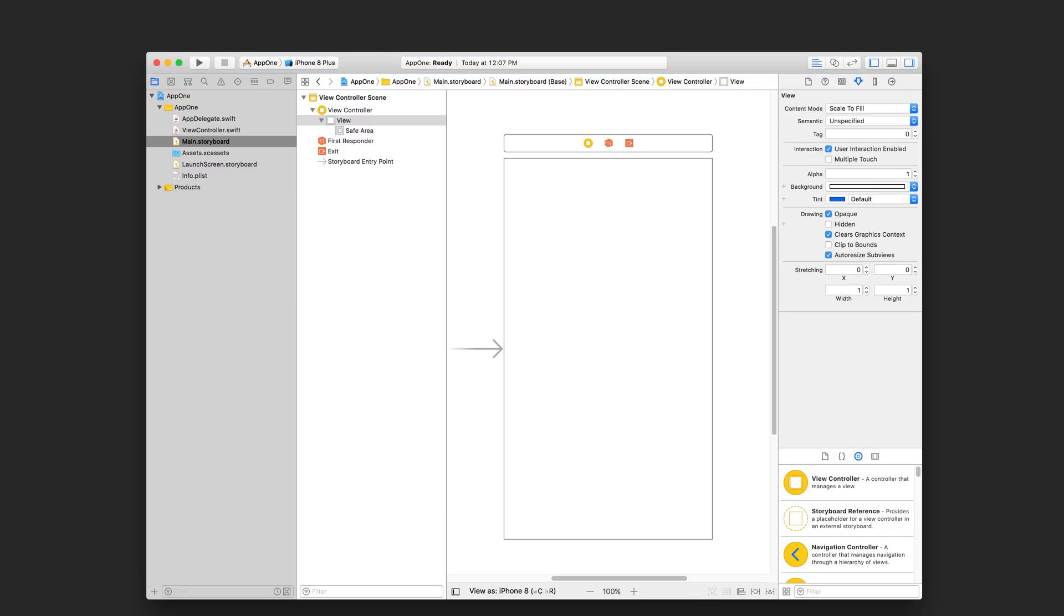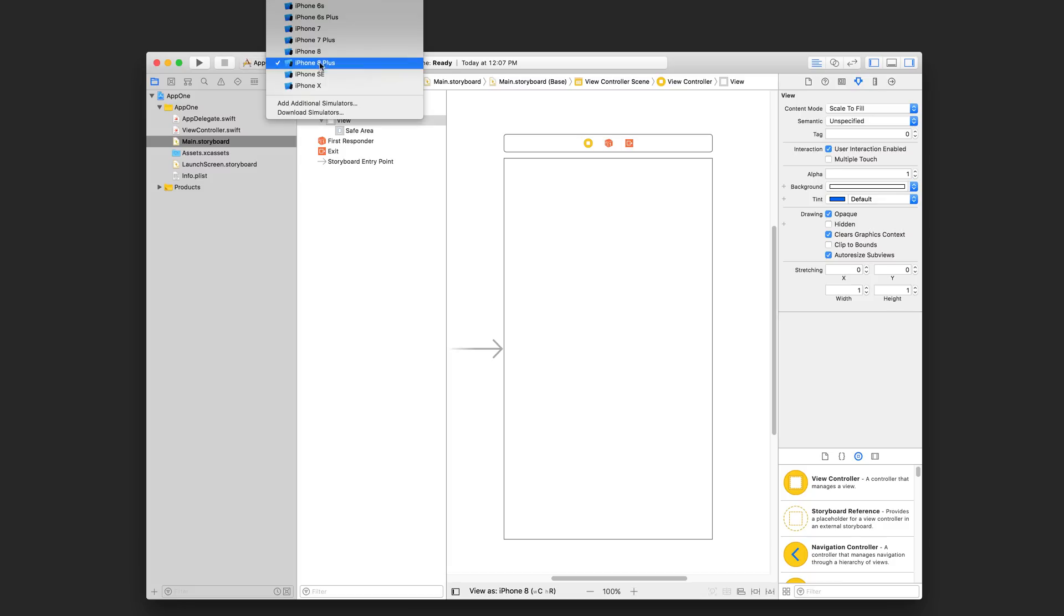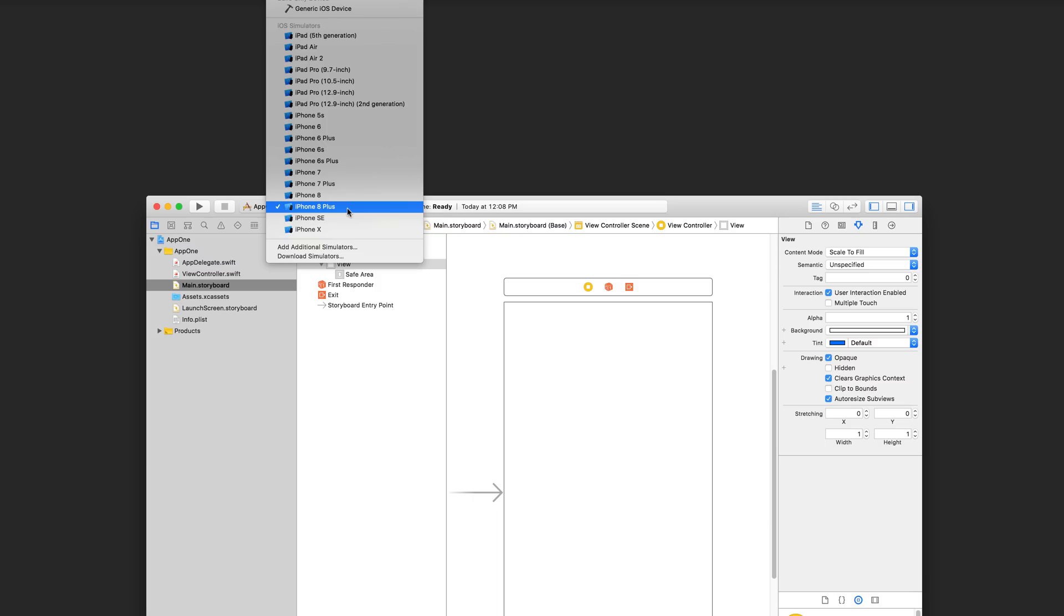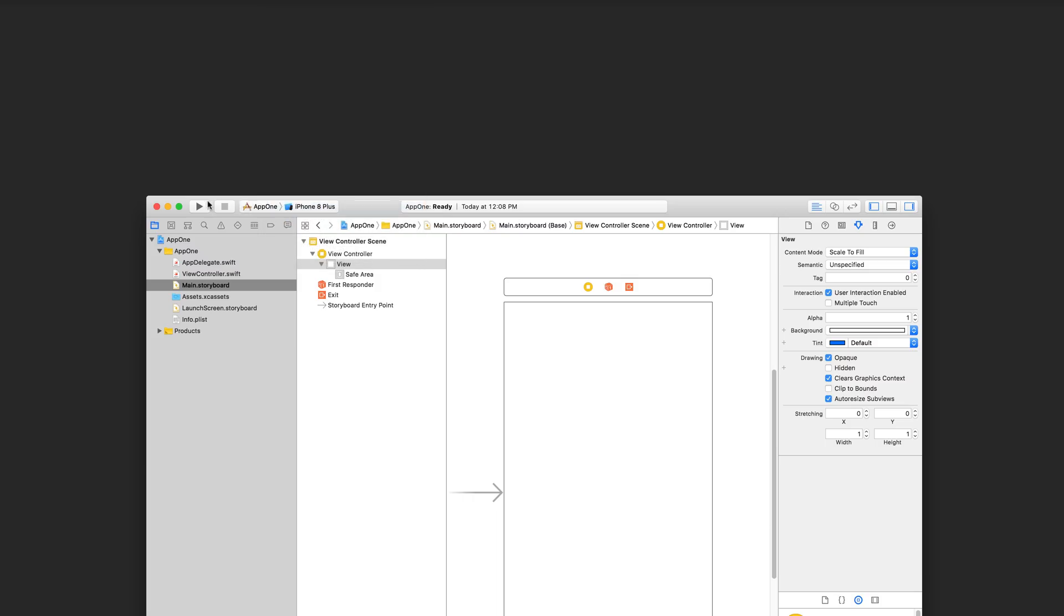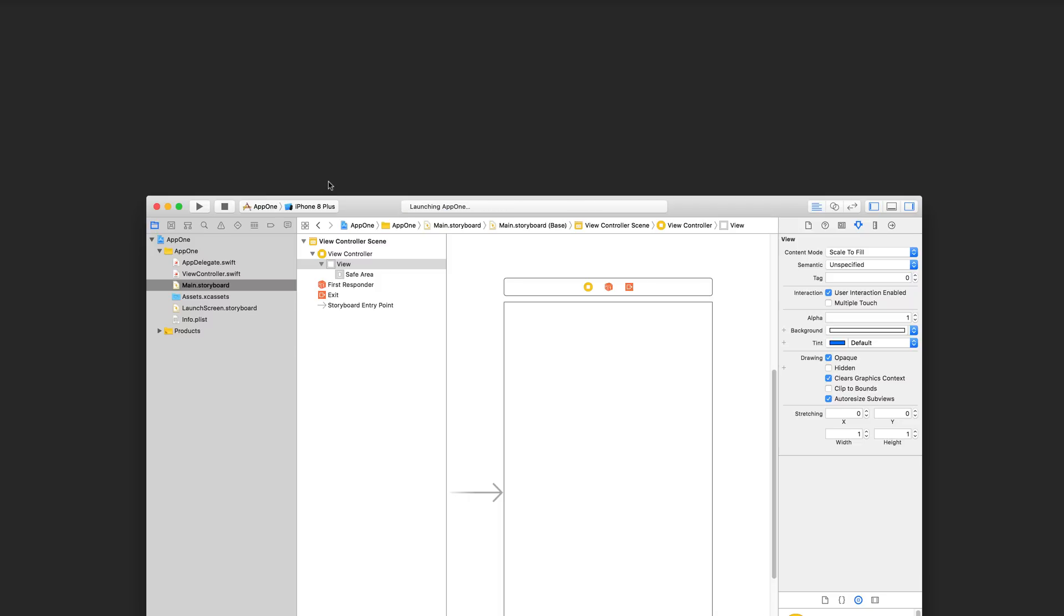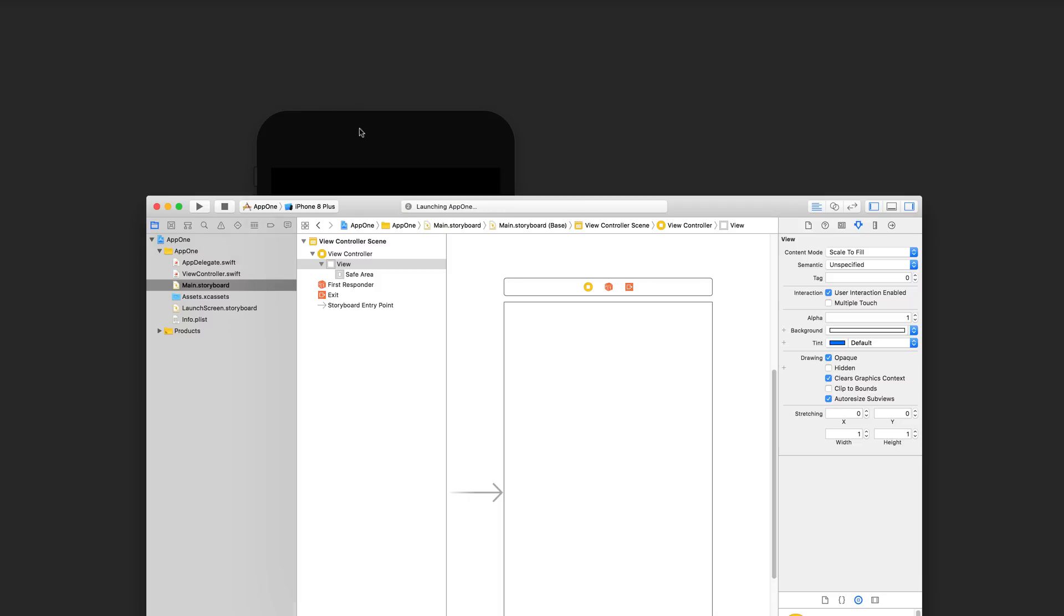Let's try to run our project. Xcode comes with an iOS simulator which lets you run and test your app without needing a physical iOS device. Let's choose a simulator from the toolbar and then click the big play button here. It might take a few minutes for the first time it runs, but this is going to launch the simulator and you'll see your app running.